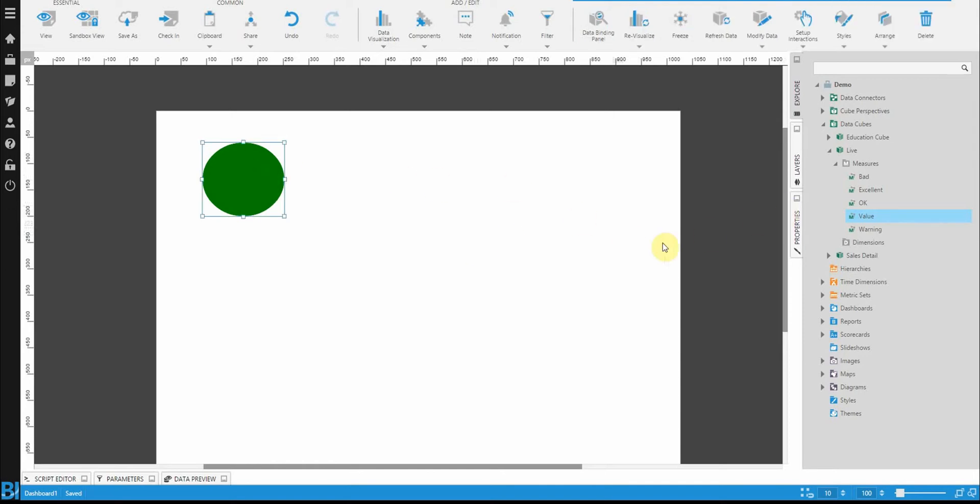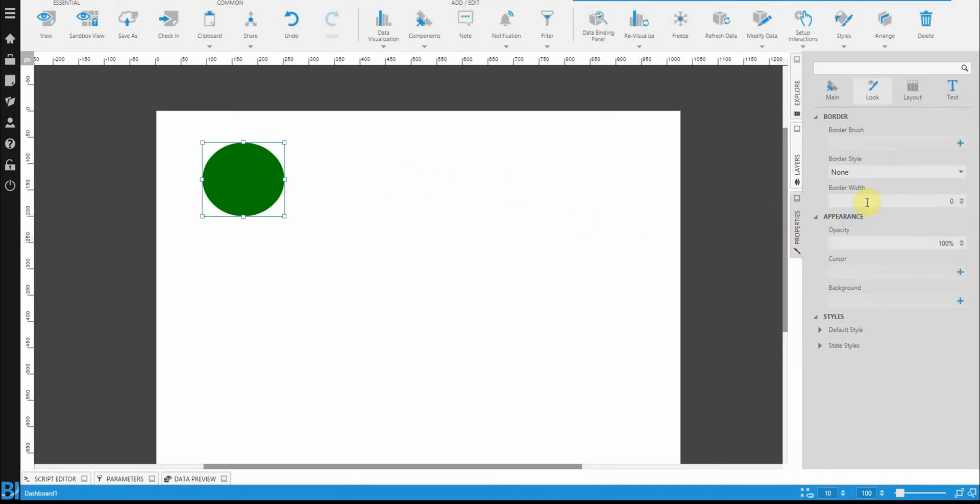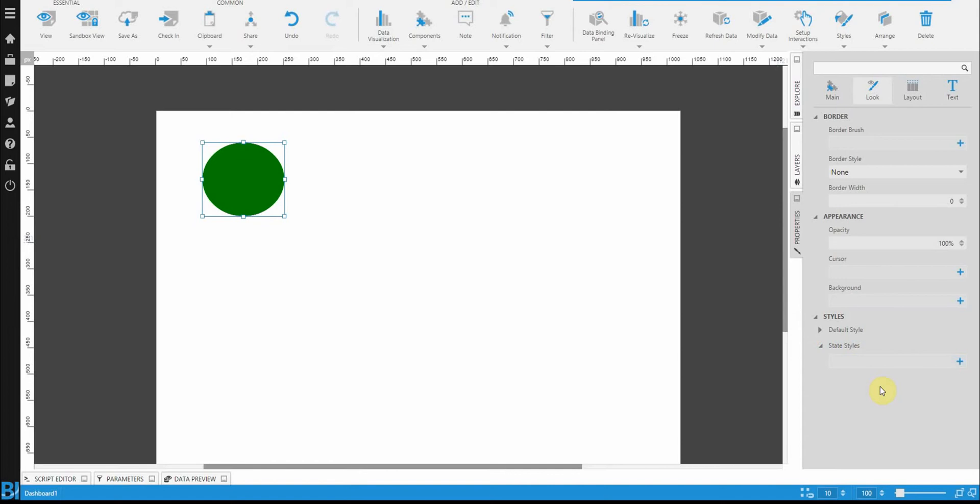I'll show you what I mean. If I go into properties, and under look, you'll see there's a default style and a state style. Well, there's no state styles defined yet because I don't have any states defined, right? We just have a number in here, and that number doesn't have any definition of what is a good or bad value.